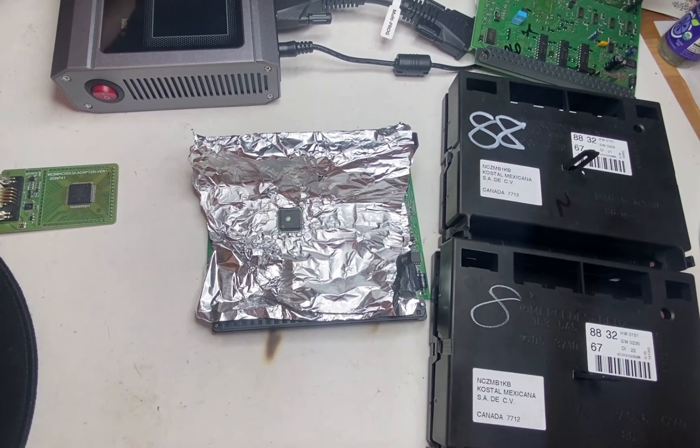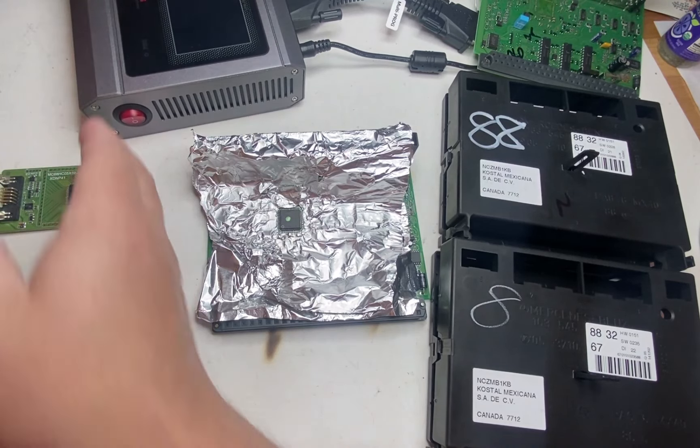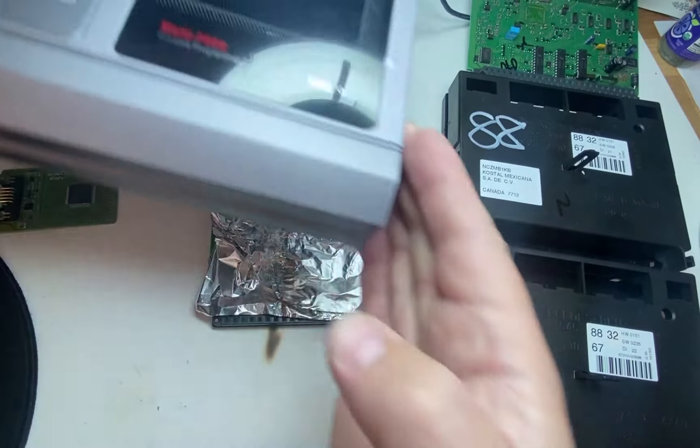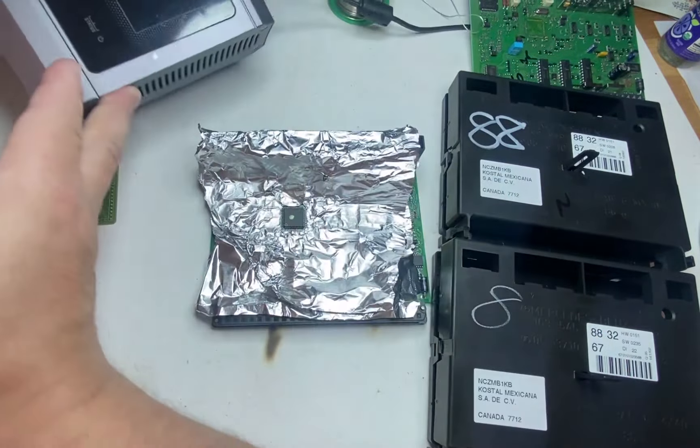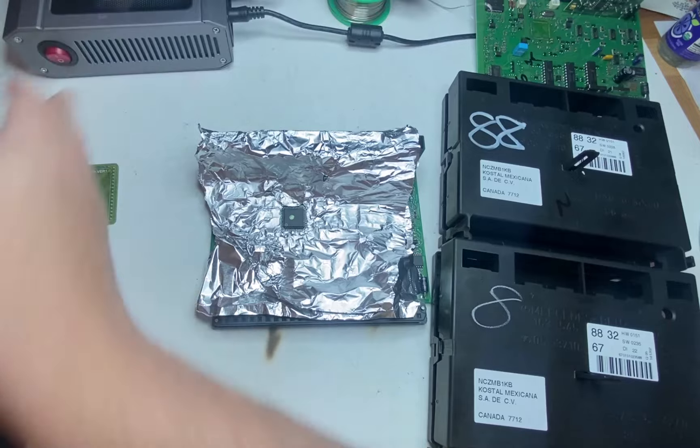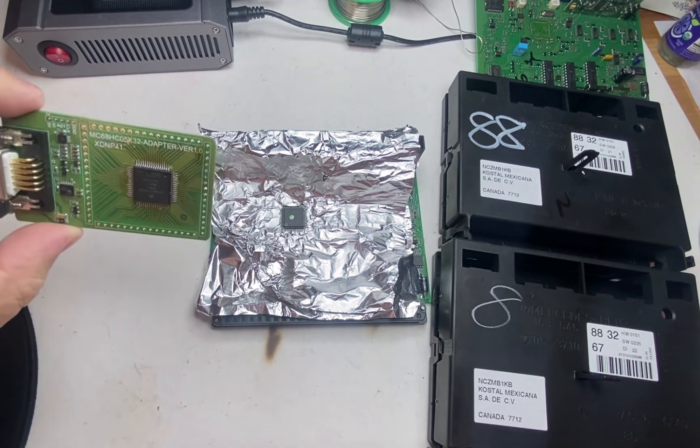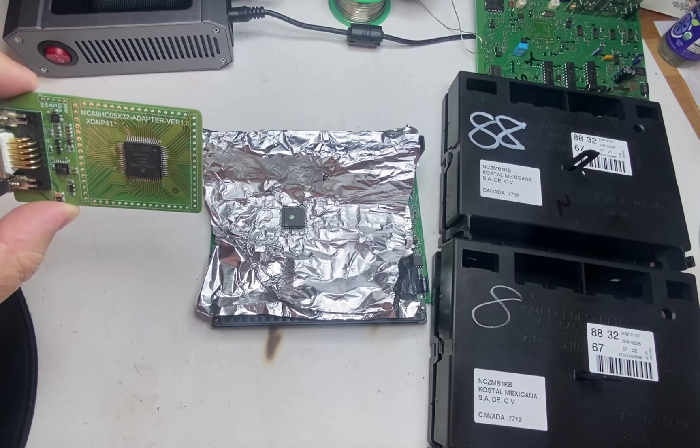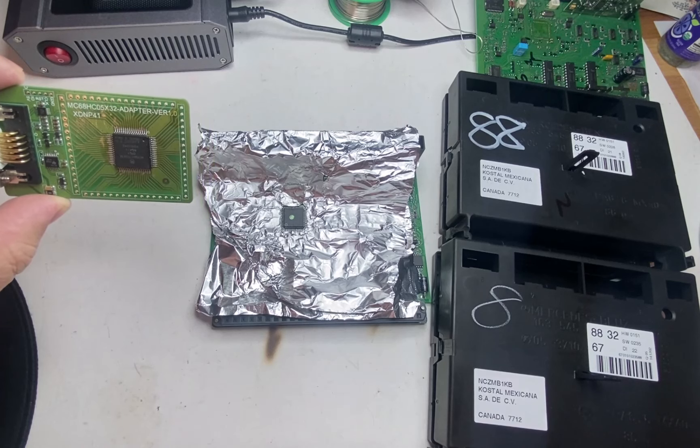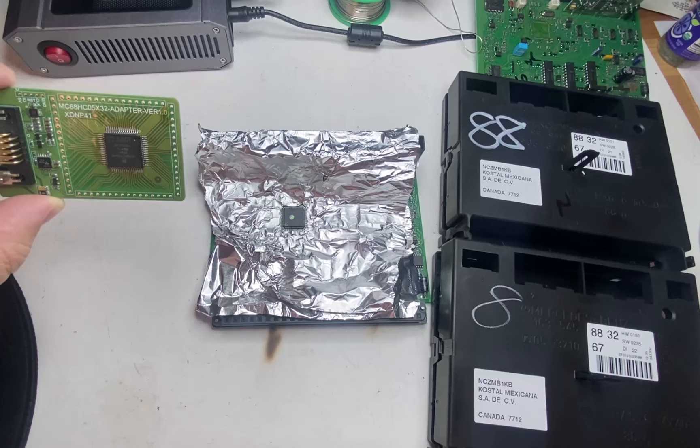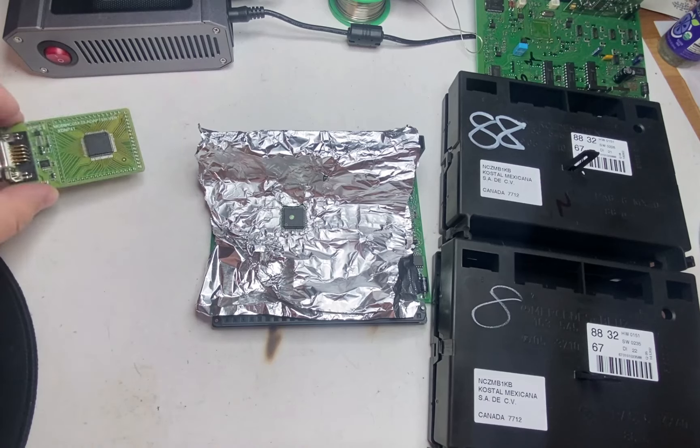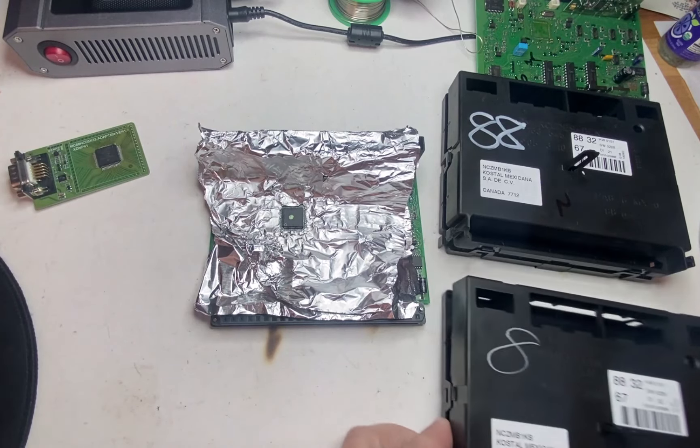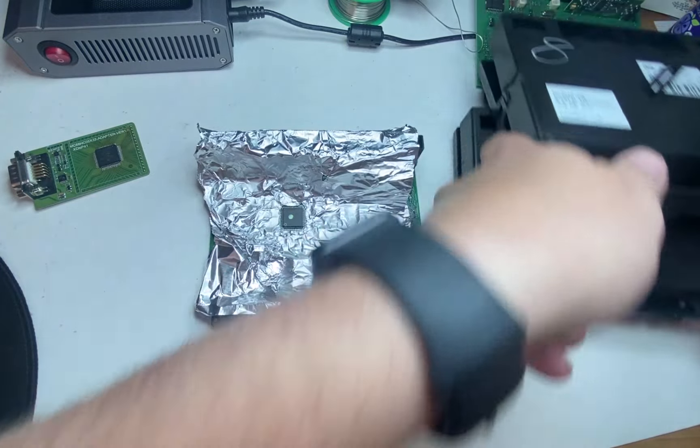So I'm using today is the multi-programmer. This is the new from X-Horse. So I will be using this guy with XDN P41 adapter. This is for the MC68HC05X32 processor.